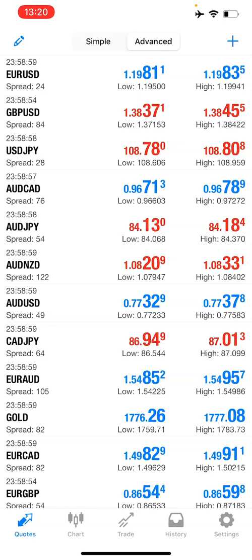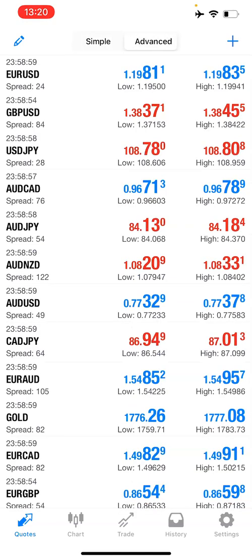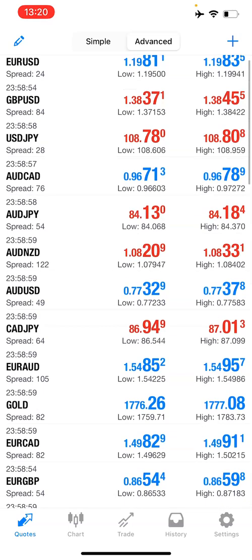This quote, you can keep it on simple. When it's on simple, you won't see the spread. Then when it's in advance, you see the spread and time. I advise you to always keep it on advance.